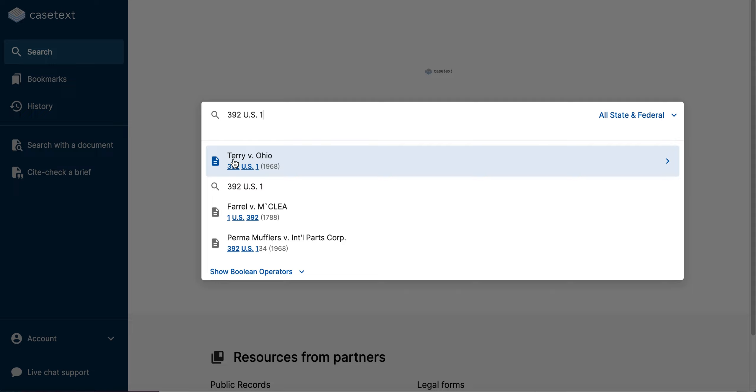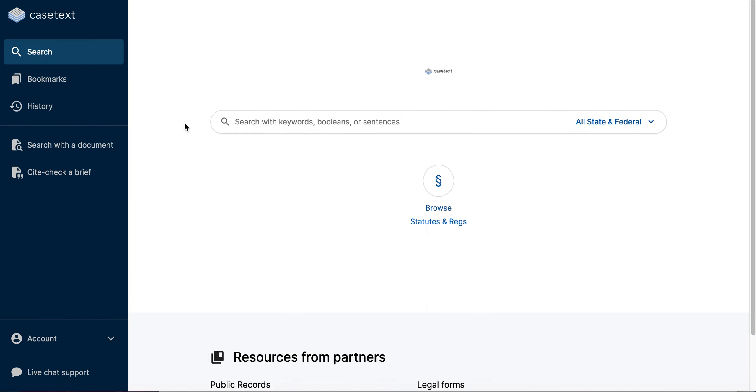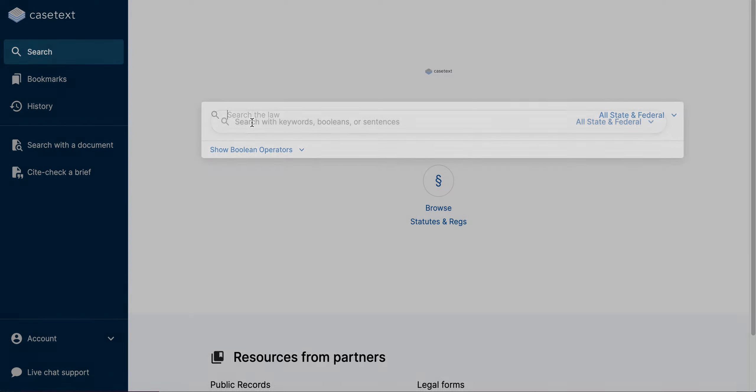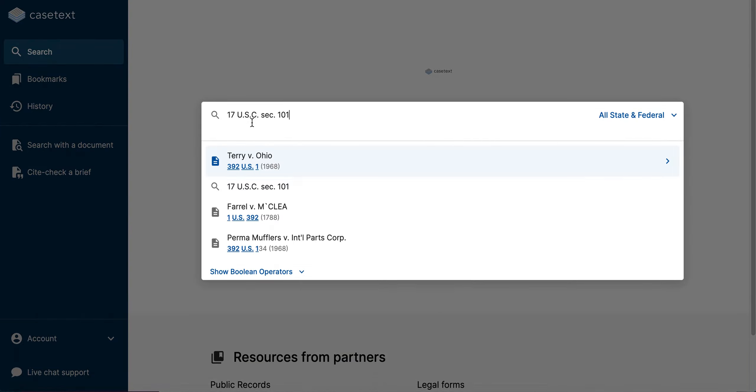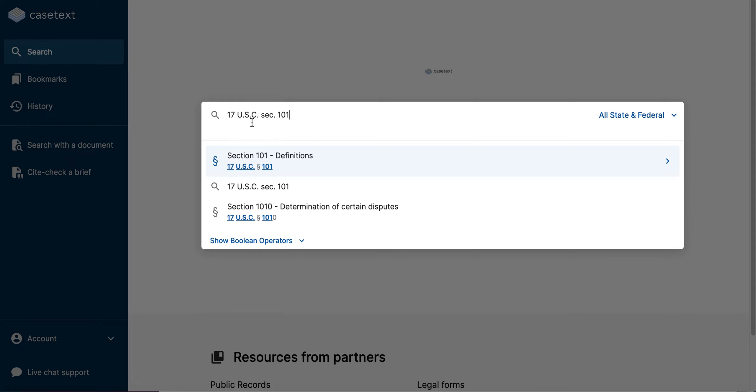And the same process applies to statutes, regulations, and rules. So if I want to find a statute by citation, all I have to do is enter that citation into the search bar. When I enter the citation, I get a link to my statute beneath the search bar right here.